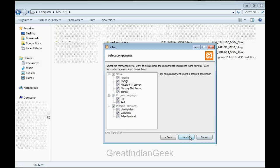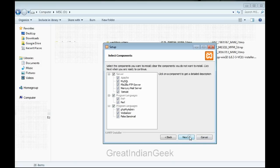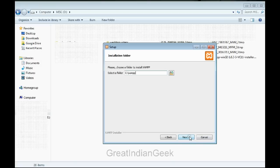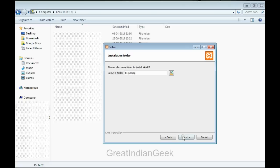Just like any other software, you just need to specify certain things while installing. It's always recommended to install XAMPP on your C drive.